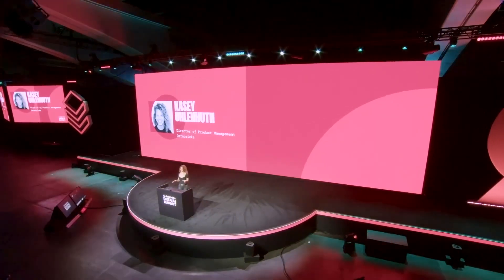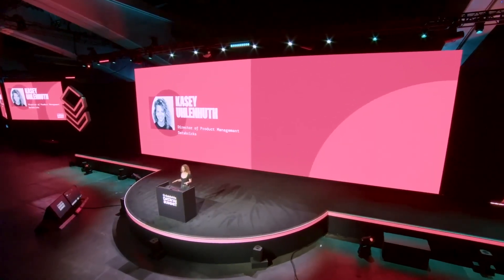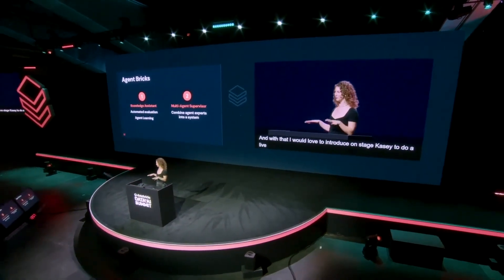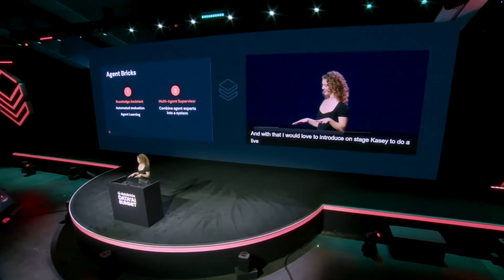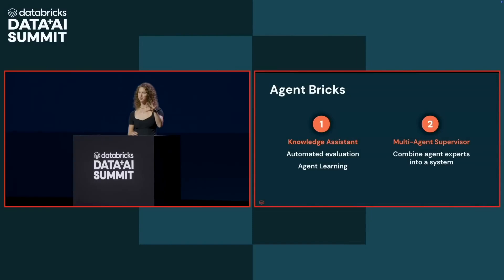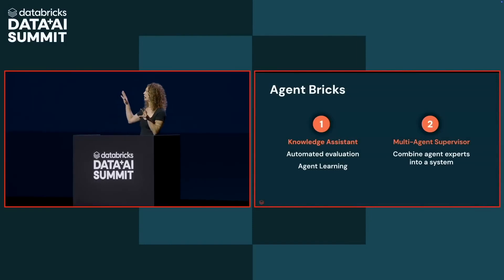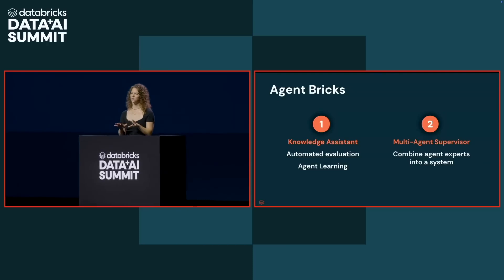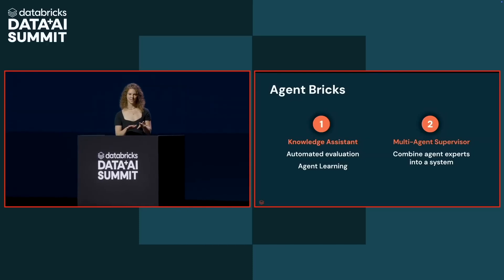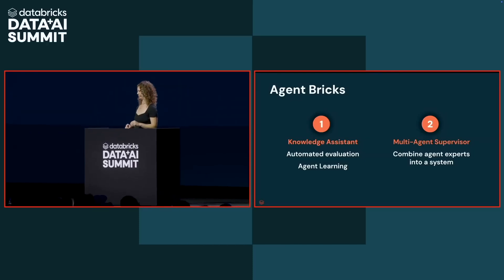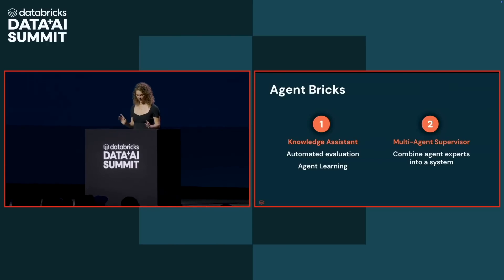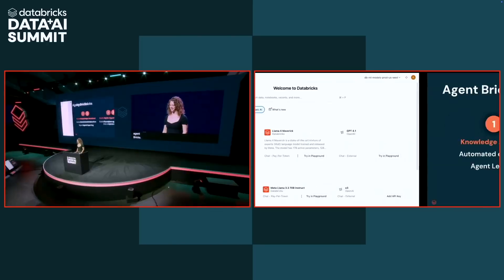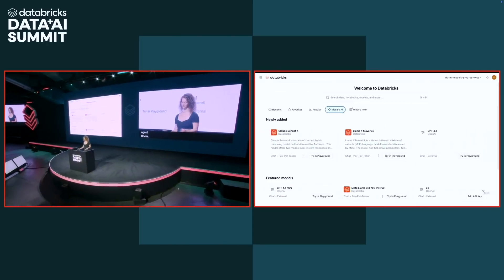Alright, so for those who tuned in last year, we're moving on from cookies to energy drinks. In this demo, we're going to build two agents with Agent Bricks. The first one, we're going to build a knowledge assistant for our energy drink company's R&D department to help them ask questions over their different formulas and recipes. We're going to use automated evaluation and agent learning to help them improve the quality. Then we're going to take that high-quality R&D agent, combine it with some of our other department's expert agents into a multi-agent supervisor system so we can answer our CEO's toughest questions. So with that, let's go ahead and dive in and build this knowledge assistant.